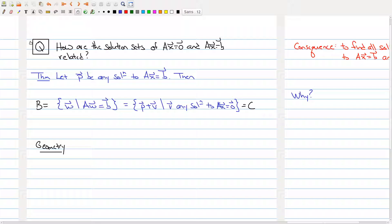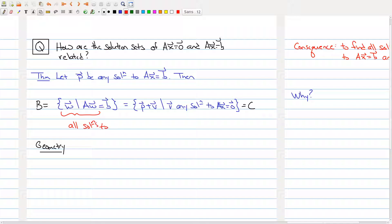The following theorem captures this correspondence. Let's say that I have a vector p which is a particular solution to this non-homogeneous system. Then we look at the set of all w such that Aw equals b — that is, all solutions to Ax equals b — and it equals the set on the right hand side.